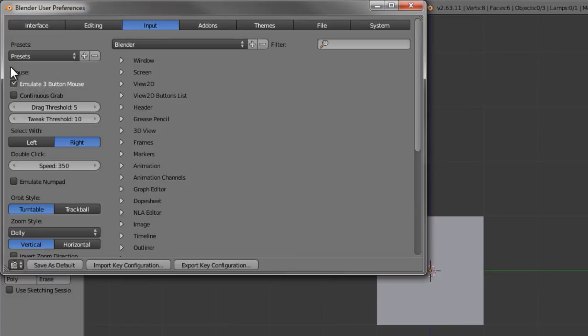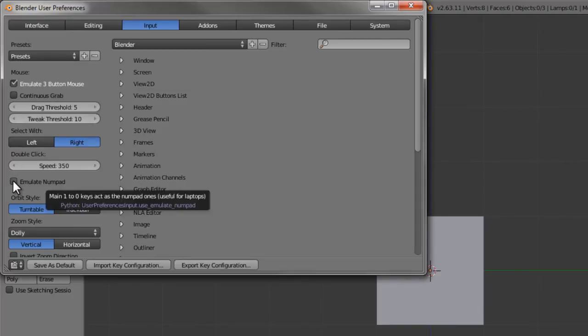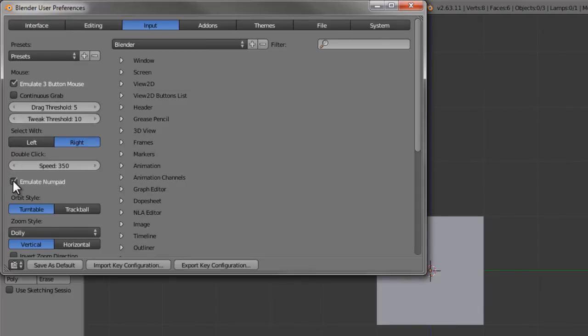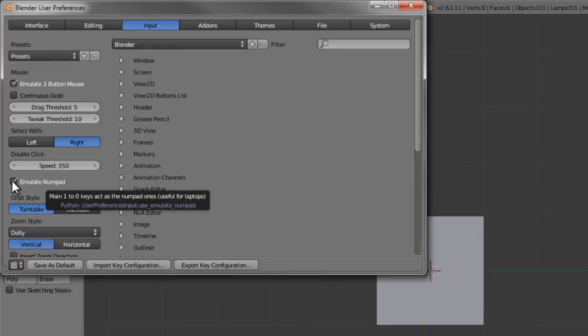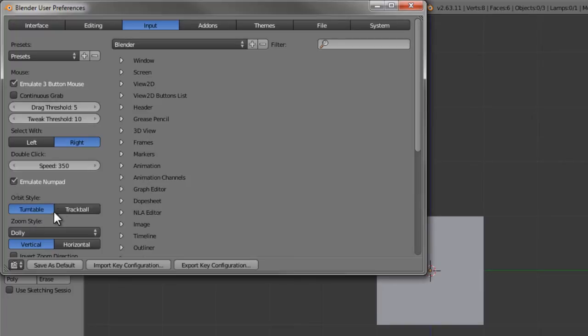The first is emulate three-button mouse, which enables us to substitute alt and left mouse for the middle click. We're also going to enable emulate numpad, which allows us to use the top row of one through zero keys for viewport navigation. By default, those keys are used for switching layers.